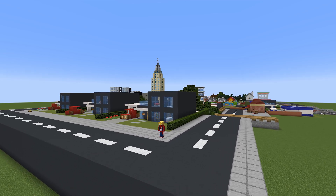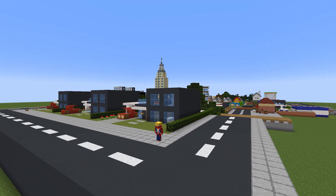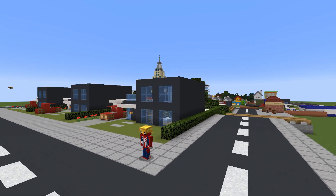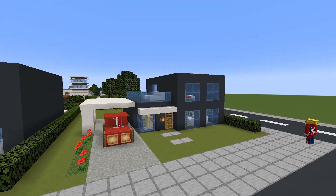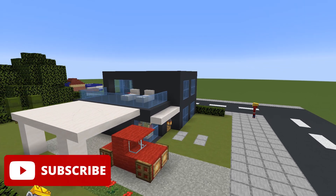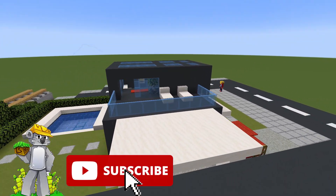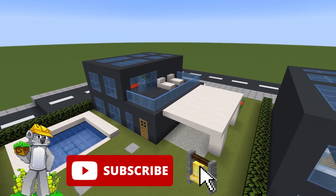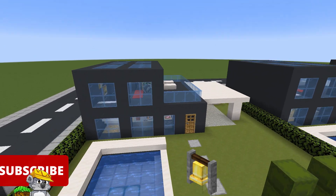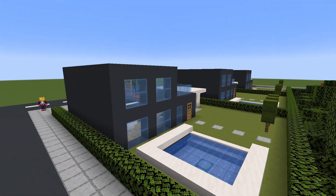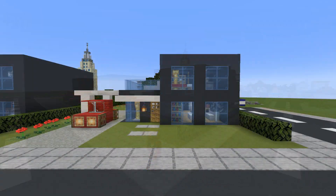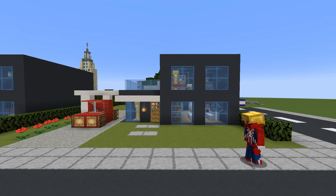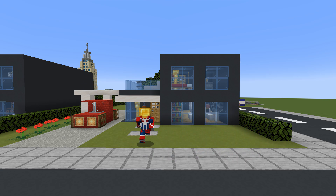Hey, what's up YouTube! In this video I'll be showing you how to make a modern house. Please do remember to like the video and subscribe to the channel. Make it to the very end of the video to see where we place our modern house in our city.